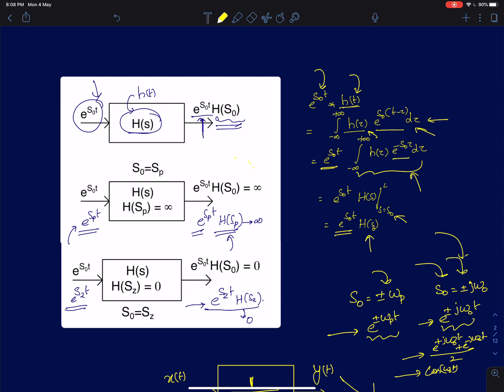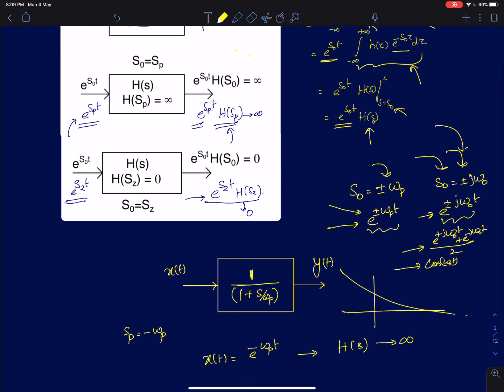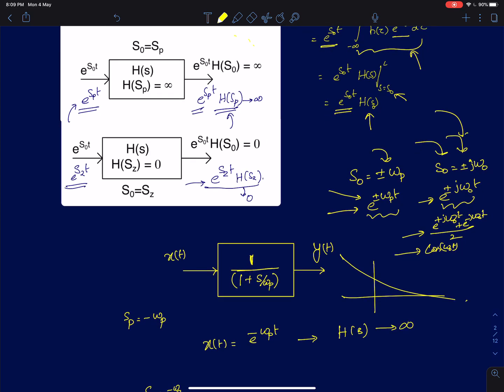What we have learnt in this lecture is: what if there was a real pole, which means there is no singularity on the j-omega axis? In that case, the input for which the transfer function will offer an infinite gain will be a real exponential input. A very simple example of this is a first-order low-pass filter with a single pole at -omega_p. The input for which the output is going to go to infinity will be of this type e^(-omega_p*t).